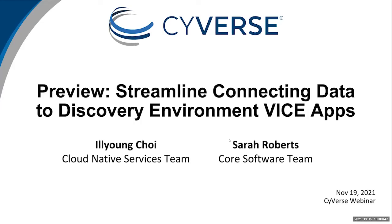Hello and welcome everyone to Cyverse's webinar series. I'm Tina Lee, Cyverse's User Engagement Officer. We invite you to join our free webinars on technology, our platform, and science topics, usually happening bi-weekly.